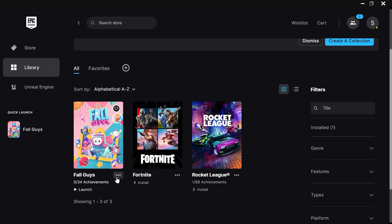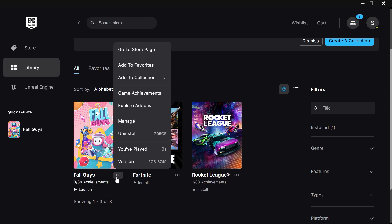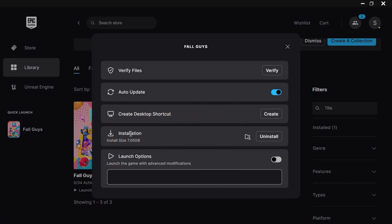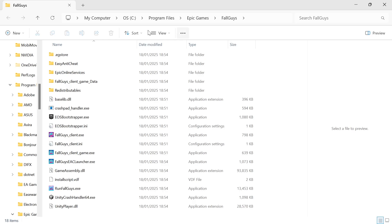and then click on the three horizontal dots next to the game that you want to move. Then click on Manage, and next to Installation, click on this folder icon to open the install location.